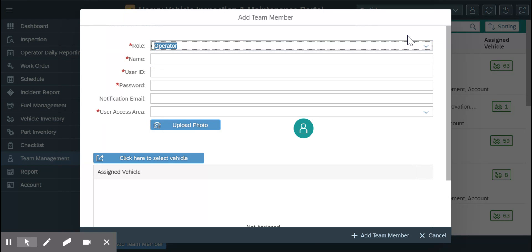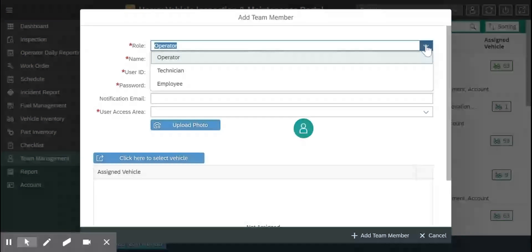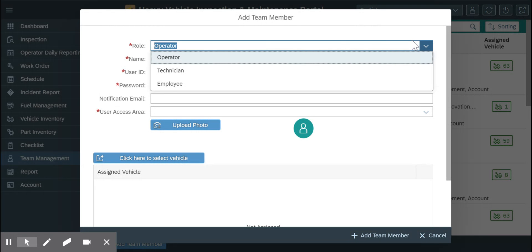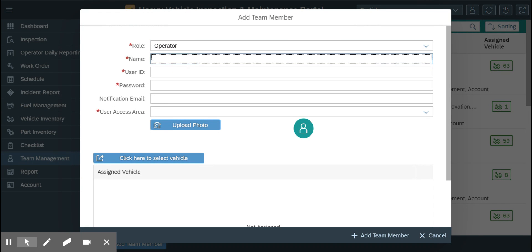There are different roles defined - your team member can be operator, technician, or employee. Let's go ahead and add the first operator or driver to our system.